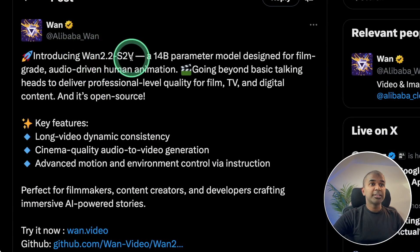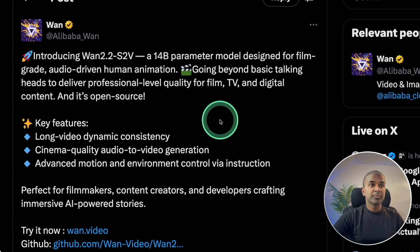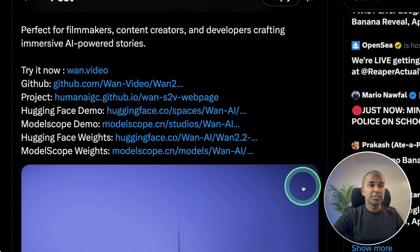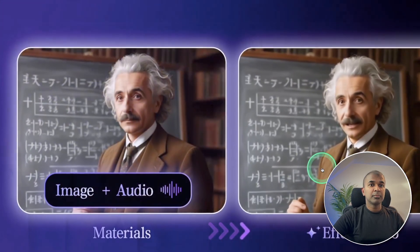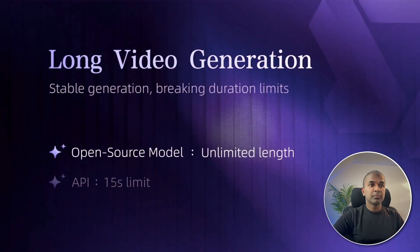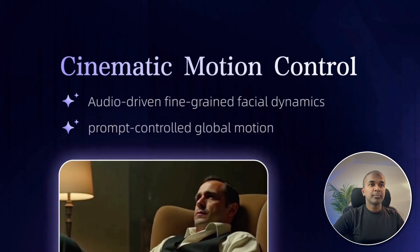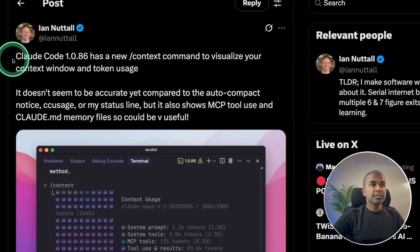For video generation, we have WAN 2.2 S2V — a 40 billion parameter model designed for film with great audio-driven human animation. You provide audio and an image and it can automatically lip sync for you. It's really nice considering it's open source, though the lip sync could be a little bit better.